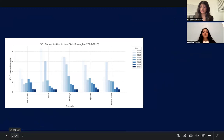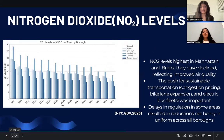For NO2 levels, we see that the highest concentrations are in Manhattan and the Bronx. They have steadily declined since 2008, reflecting improved air quality citywide. New York City's efforts in sustainable transportation, including congestion pricing, bike lanes, and electric buses, have helped reduce vehicle emissions and thus NO2. However, delays in congestion pricing and older vehicles in some areas have led to uneven progress across boroughs.